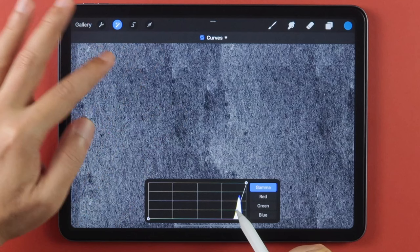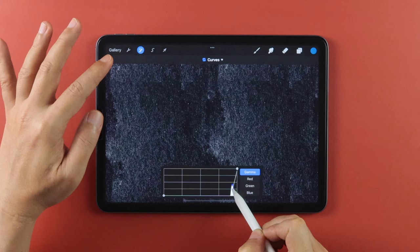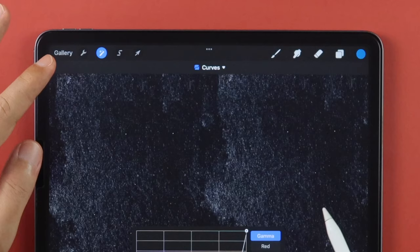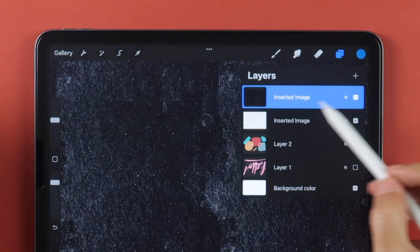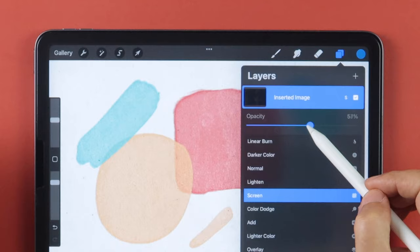When you have something that looks like this, tap on the Adjustments button again to save changes, then go back to the Layer and set the Blending Mode to Screen, and lower the Opacity to your preference.